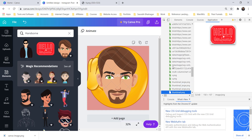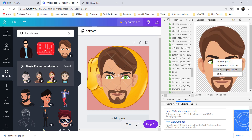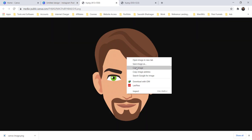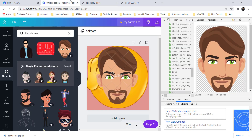In this way we can get any images from any website. I will not recommend you to do this on other websites — you may get a copyright issue. But in Canva you will not get any copyright. See, this is the same image, I just copied it and pasted it over here.